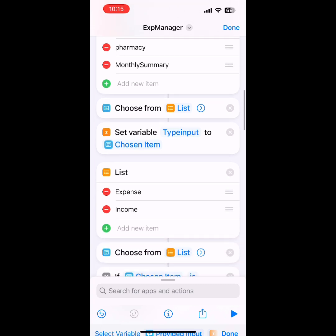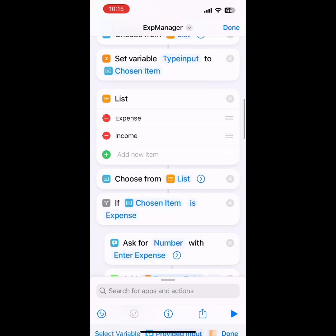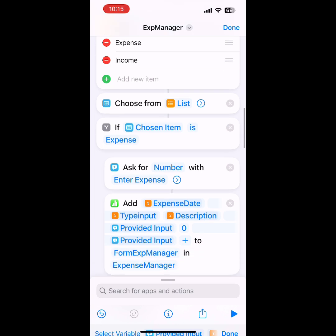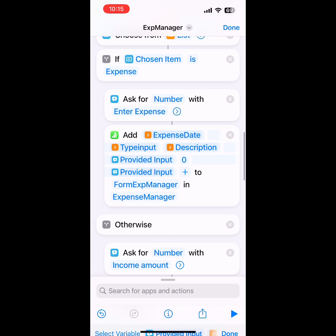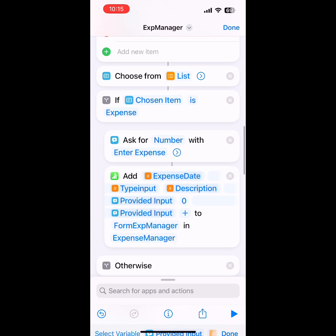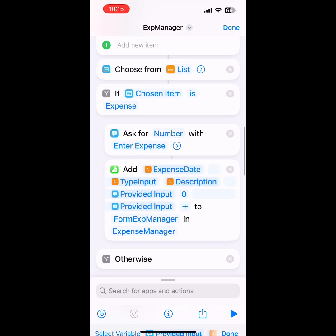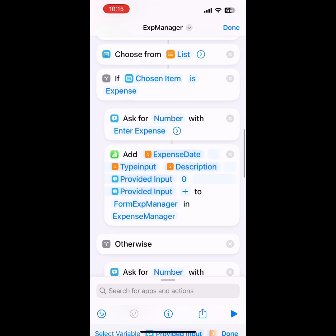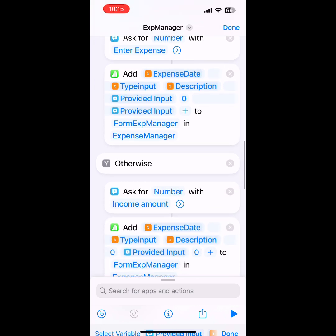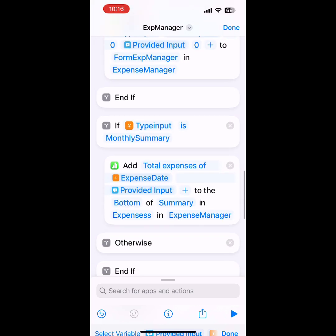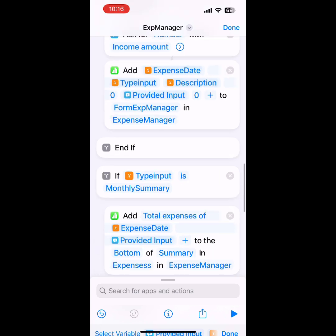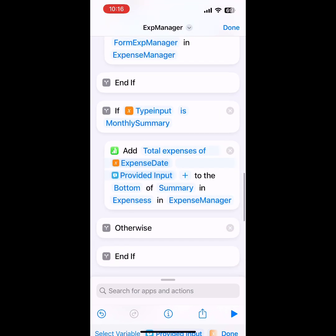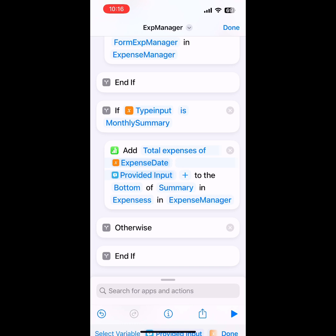Now the user needs to decide whether it's an expense or income. If it's an expense, then we will add the details into the sheet. If it's an income, we'll do the same with the income amount.